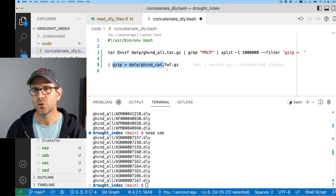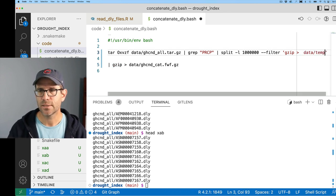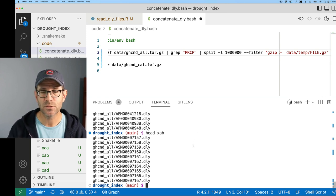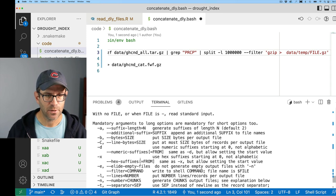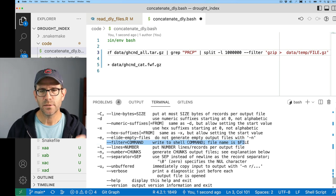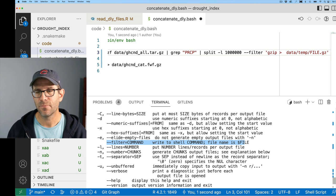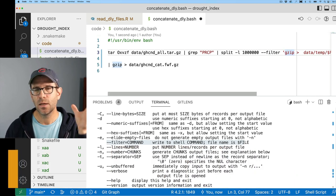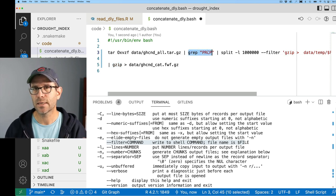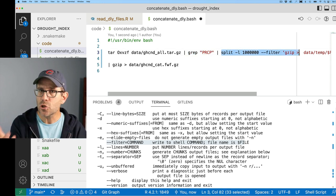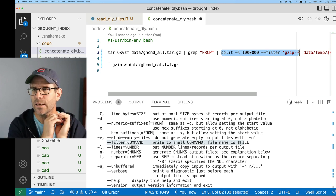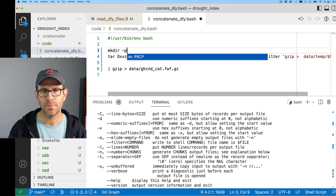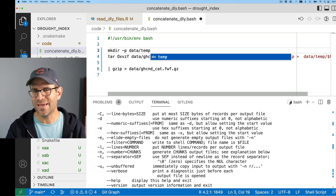The filter command is gzip, and we redirect its output to 'data/temp/$FILE.gz'. In split's help, you can see that the filename variable is '$FILE'. So the full command decompresses the archive, greps for PRCP lines, splits into ~37 files of a million lines each, compresses each, and outputs to 'data/temp/$FILE.gz'. I need to make that temp directory first with 'mkdir -p data/temp', then run those two lines.